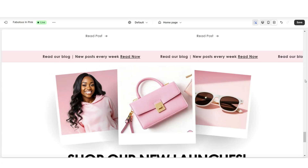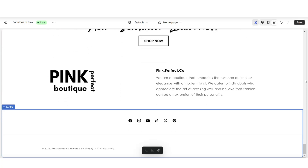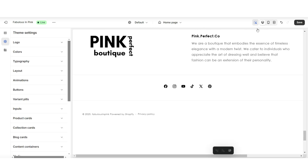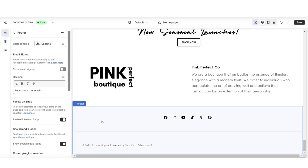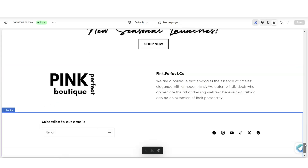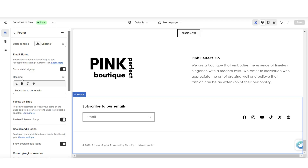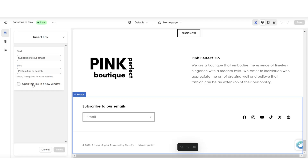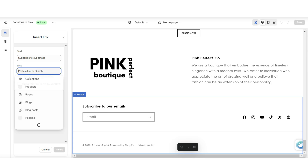To add an email sign-up to your website's footer bar, open your website, scroll to the bottom, and click on your footer bar. Under 'Email Sign Up,' you'll be able to display an email sign-up where customers can join your email list. Under 'Heading,' you can edit the text that appears above the email sign-up. You also have the option to make the text bold or italic, and insert a link to another page on your website.